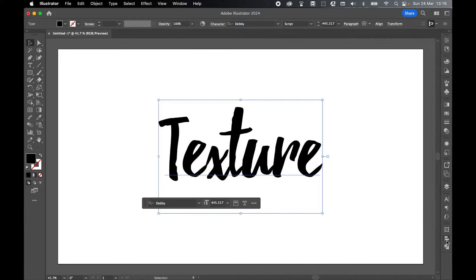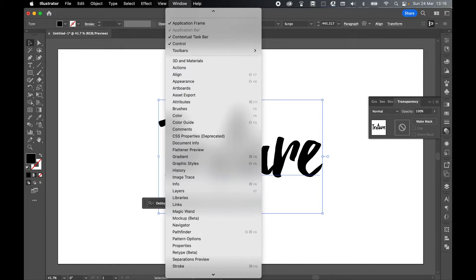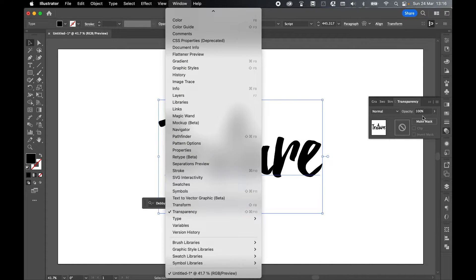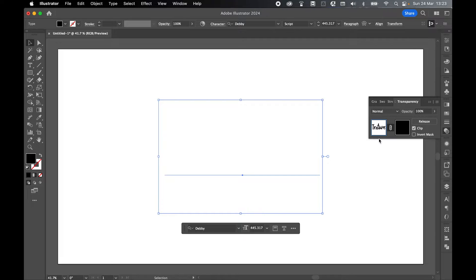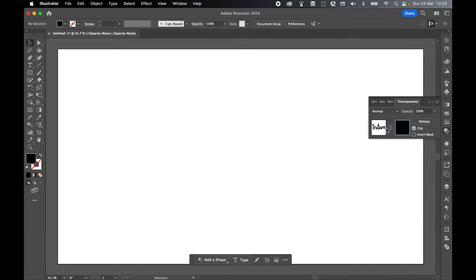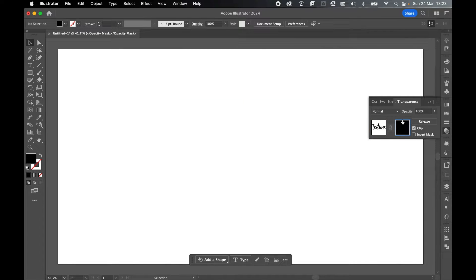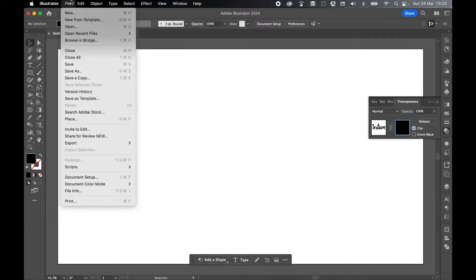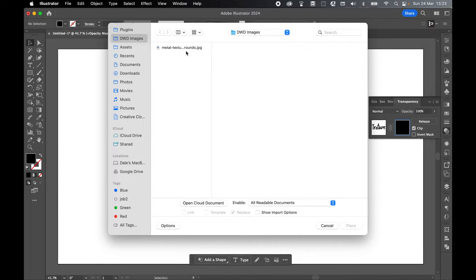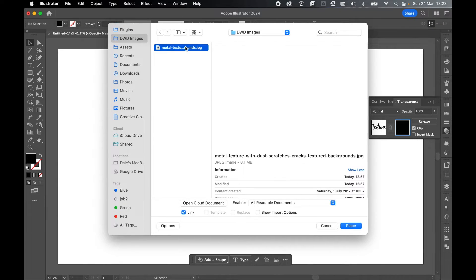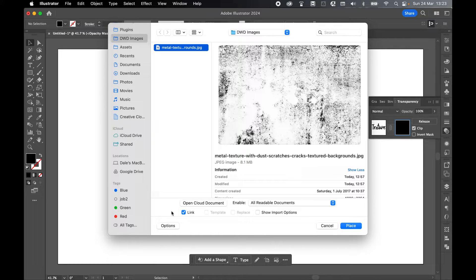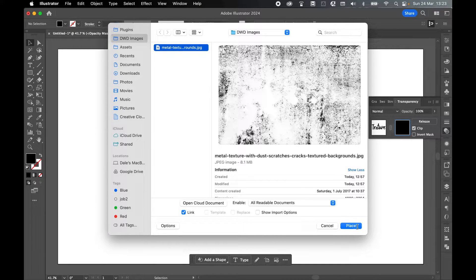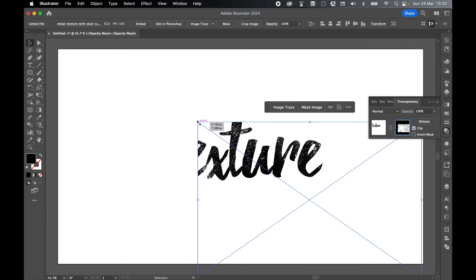Once I'm happy with my text, come to my transparency panel. If you can't find it, window transparency. Click make mask in the transparency panel. Make sure you select the mask, not the texture. Select the mask and go to file place, locate the texture you downloaded. Remember, mine's in my images folder. Select it, make sure link is set so that Illustrator can reference the source file, and simply click place.